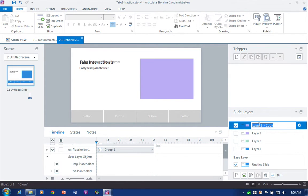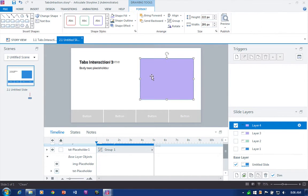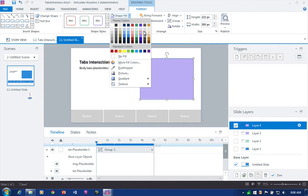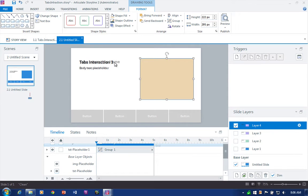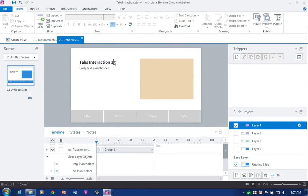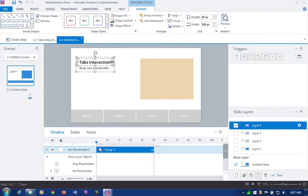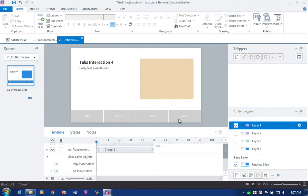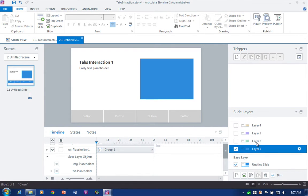And then one more time for Layer Four. We'll make that one orange, turn off the visibility on two of these, and label it 'Layer Four.' At this point all we need to do is come back down to the base layer.